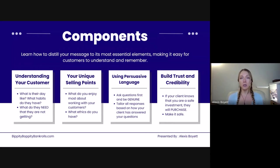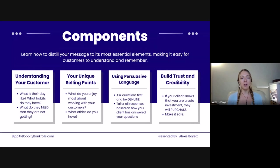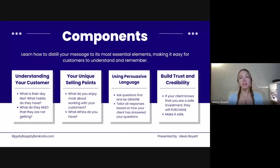The first component — something we talk about a lot in the Bippity Business School — is understanding your customer, your ideal dream client. What is their day like? What habits do they have? How much money do they make? What are their routines? What is their family like? Where do their children go to school? Where do these moms relax and connect? What social media platforms are they on?